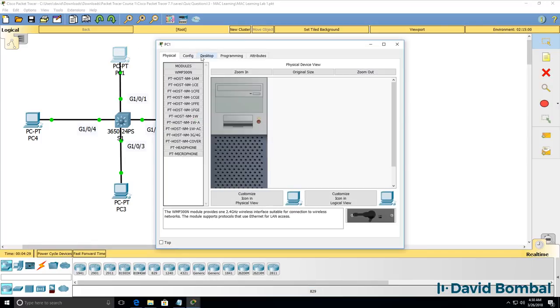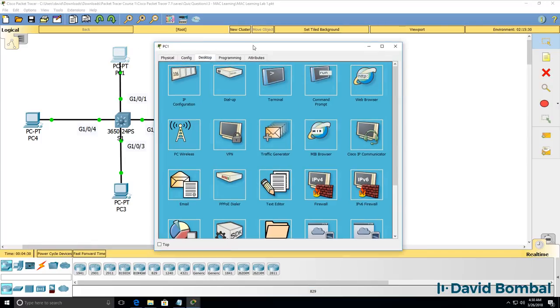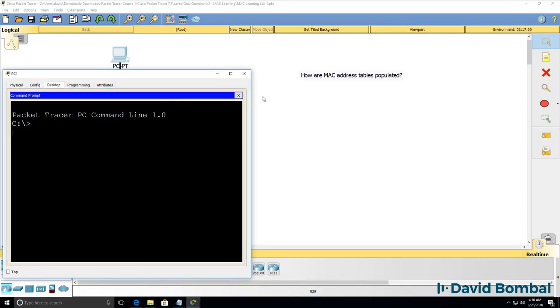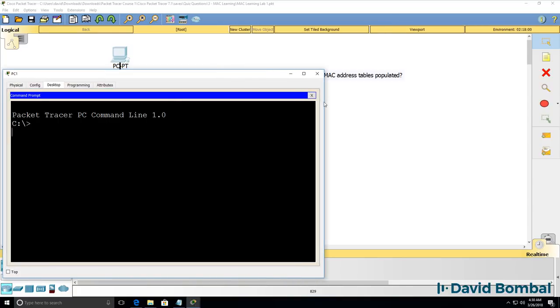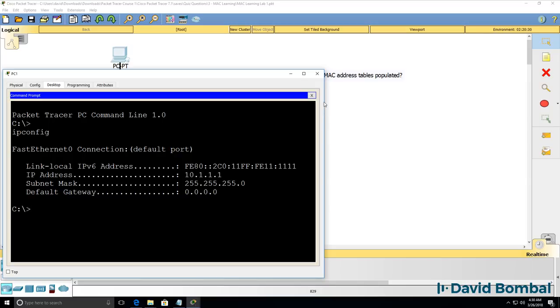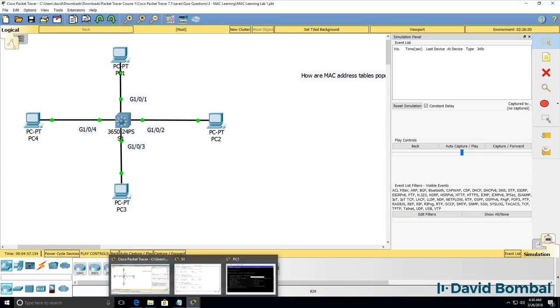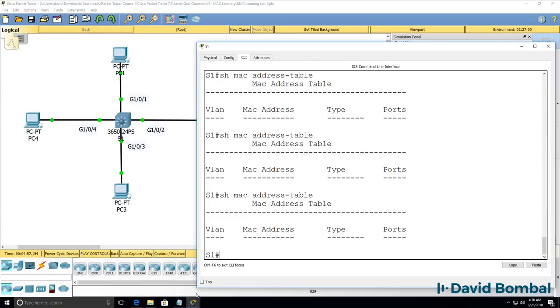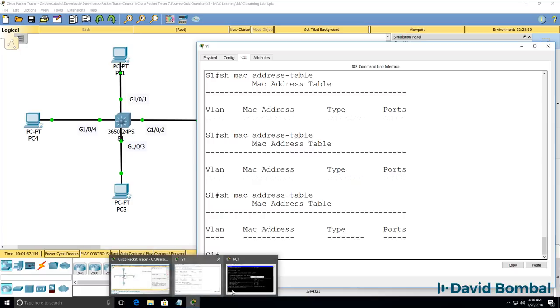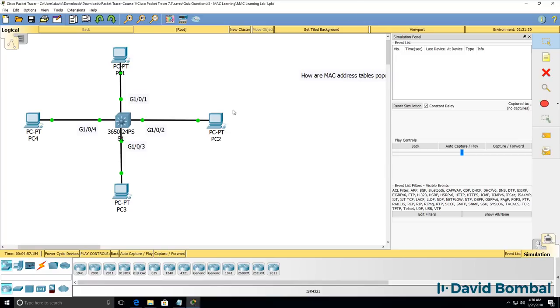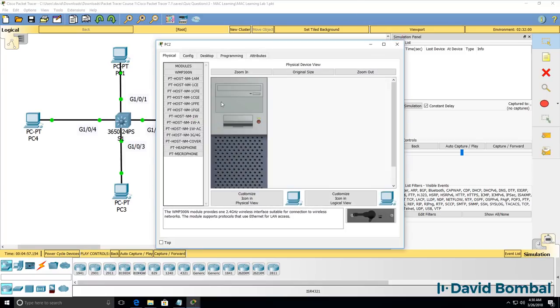In this example however the Packet Tracer PCs don't send any traffic even though they are configured with IP addresses and MAC addresses. What I'm going to do is go to simulation mode in Packet Tracer and let's see what happens when PC1 pings PC2. That's the IP address of PC2.